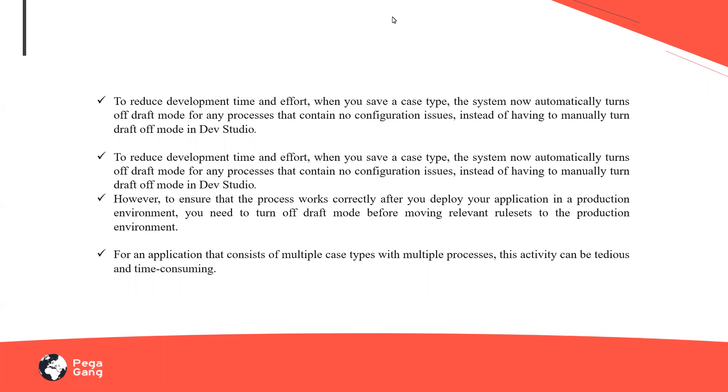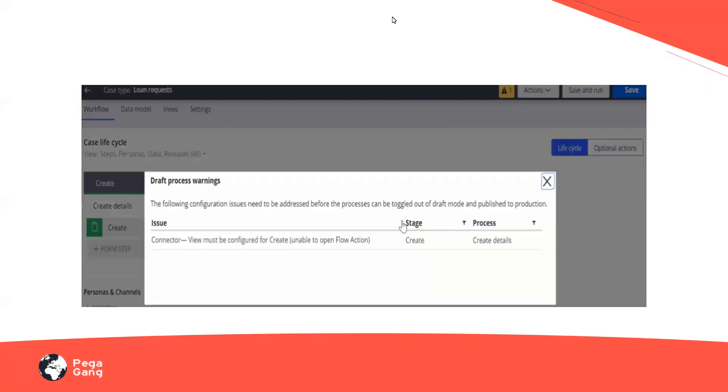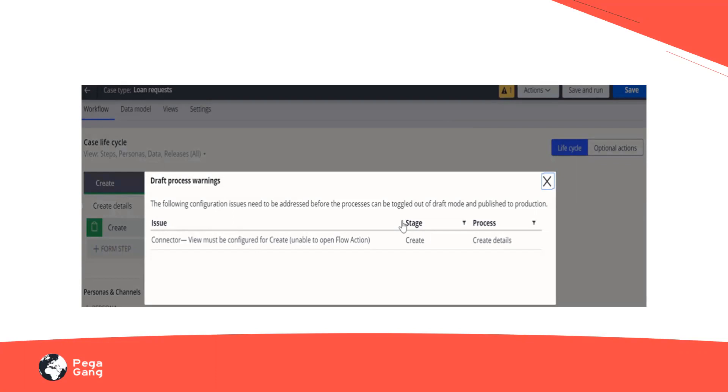So this is how the draft mode off would look like, where I can see if there are any warnings. I can see that there's an issue with the connector on this particular create details process. These issues or warnings need to be addressed before it is out of your draft mode, before it is moved on to the production.